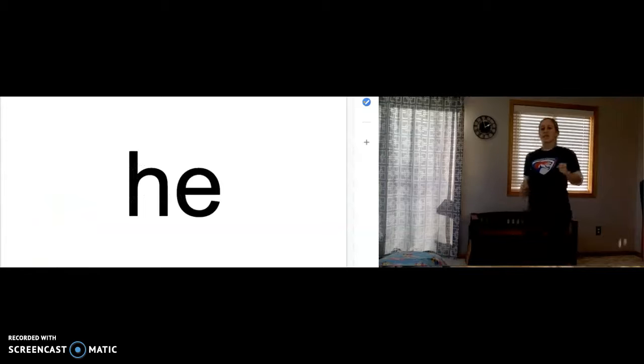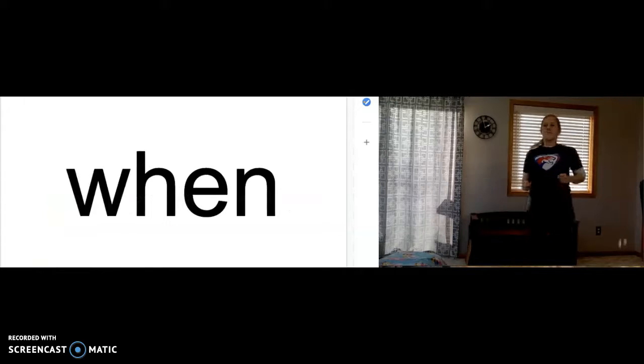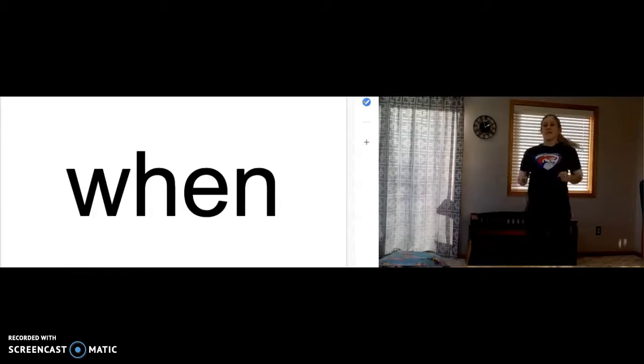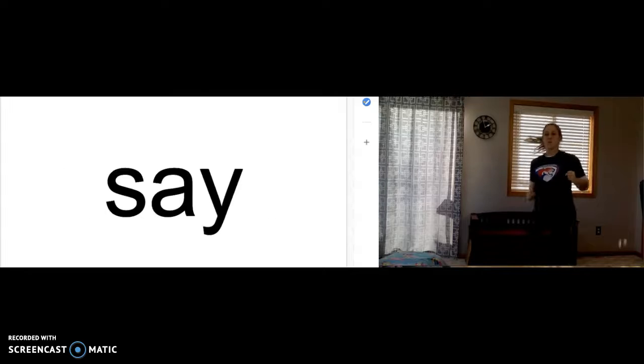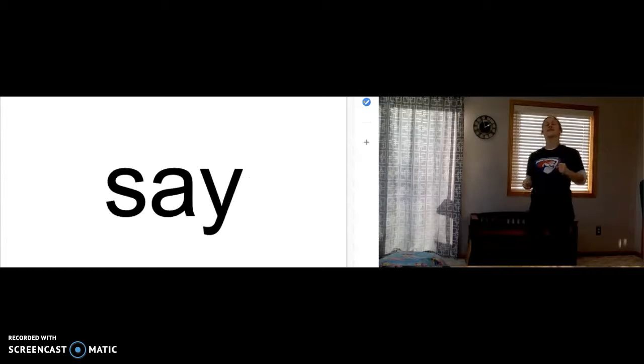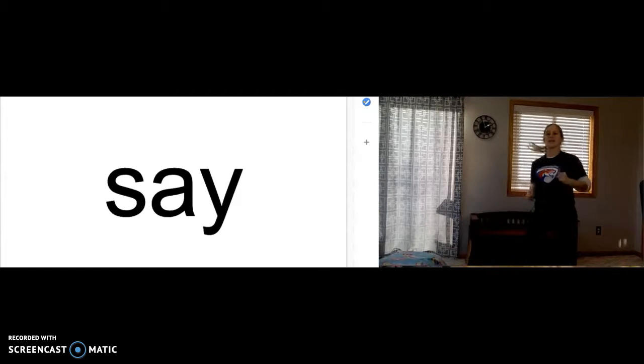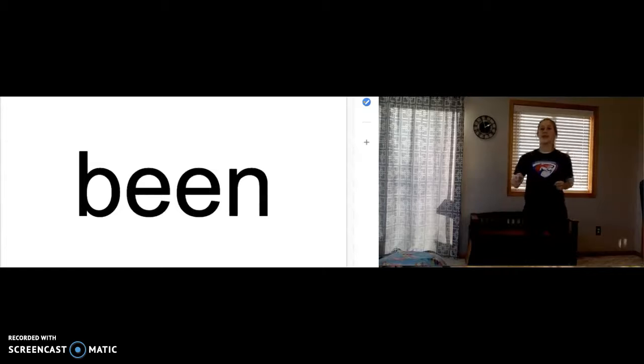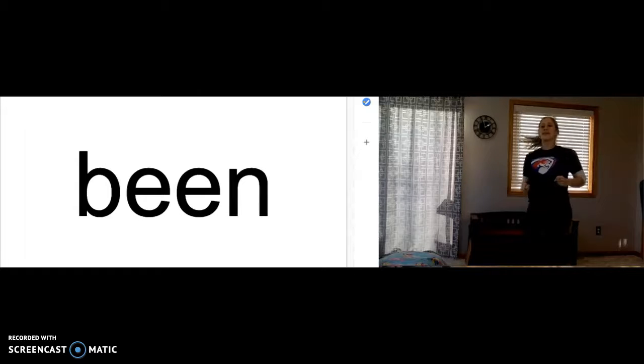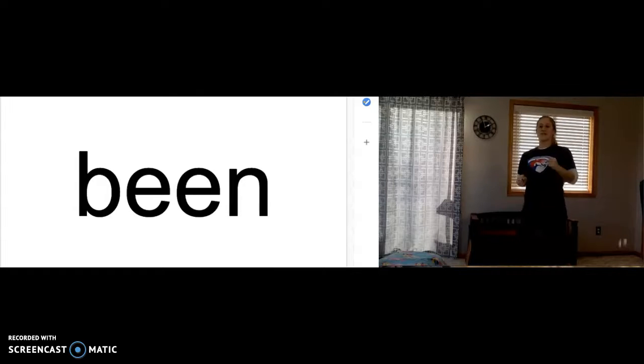He. H-E spells he. When. W-H-E-N spells when. Say. S-A-Y spells say. Ben. Ben. Ben. B-E-E-N spells Ben.